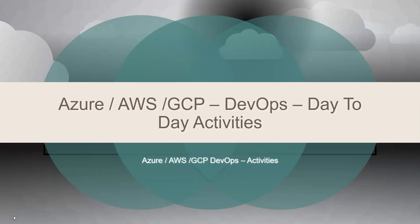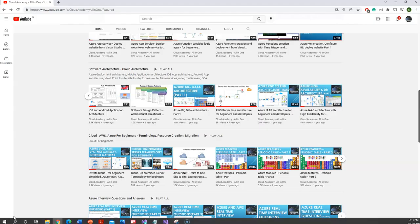Hi all, today I'm going to cover Azure, AWS, GCP DevOps related day-to-day activities. Before we jump into today's topic, let me give you a quick walkthrough of my channel. I usually cover real-time based scenarios, real-time interview questions, and also a few features of the cloud in a simplified manner.